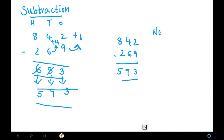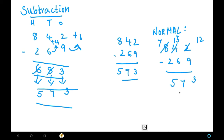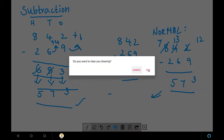Let us also verify using the normal borrowing method. For 842 minus 269, when I apply borrowing, I get 12 minus 9 which gives 3 in the units place. Then I apply borrowing again in the tens place and get 13 minus 6, which gives 7. Then in the hundreds place I cancel out and get 7 minus 2, which is 5. So the answer using the normal method is also 573. Vedic maths makes calculations easier — using the complement method is easier than the normal method.